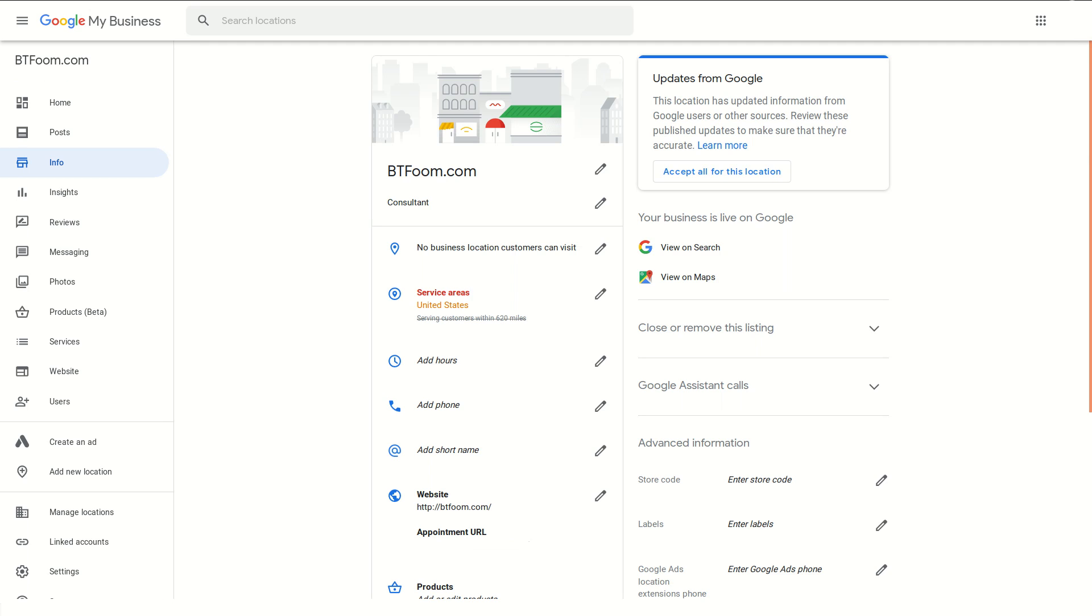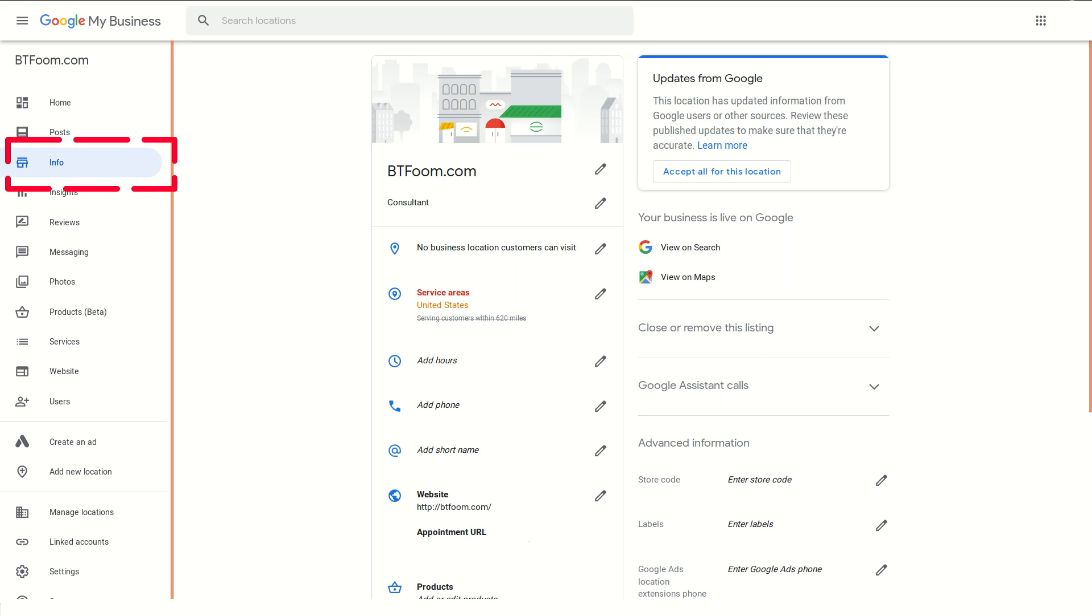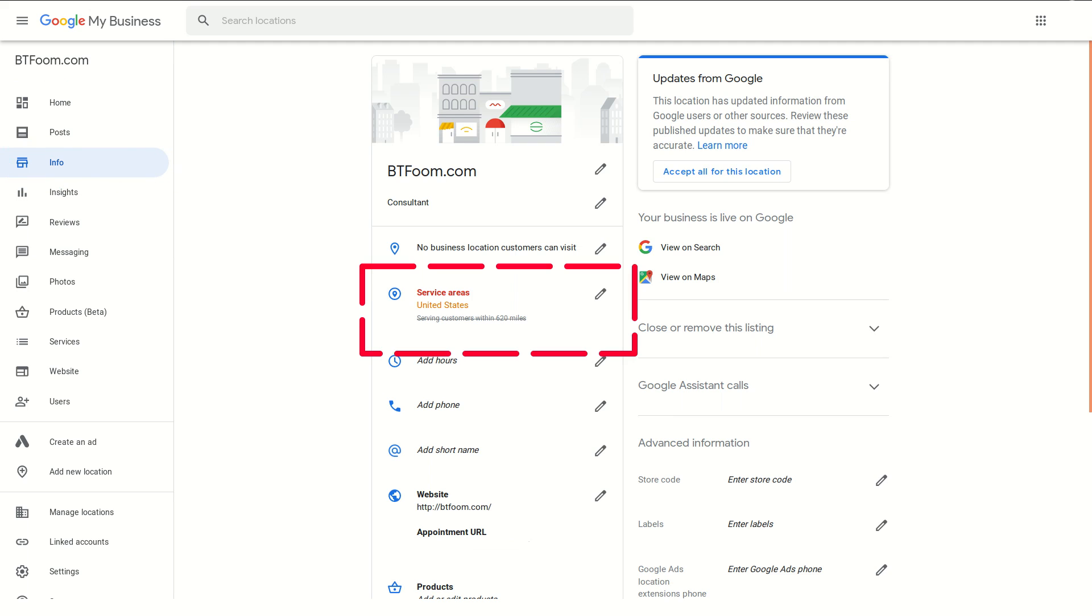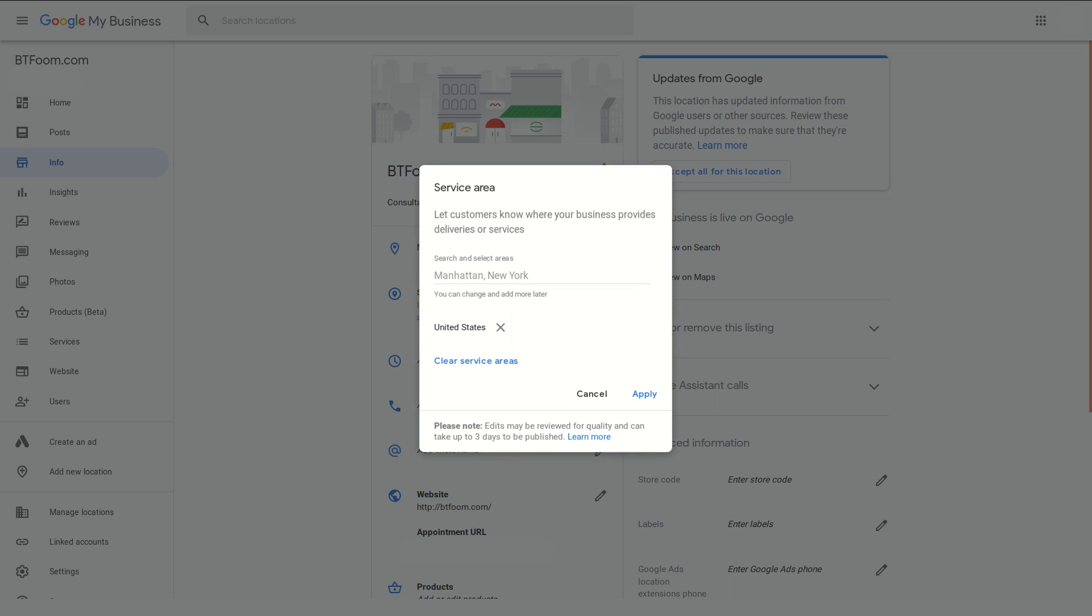Once you're inside of here, you're logged in with the account that can edit this. We need to be on the info tab over here on the left if you're not automatically there. Come over here to service areas and we can click anywhere in here and it'll open it up.